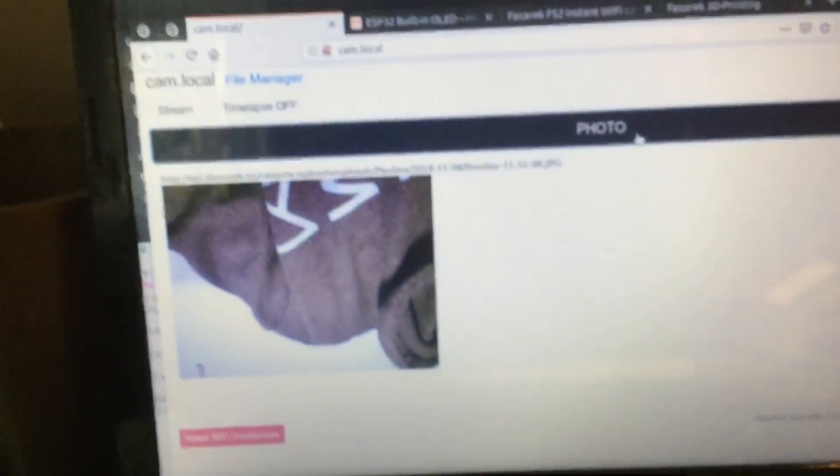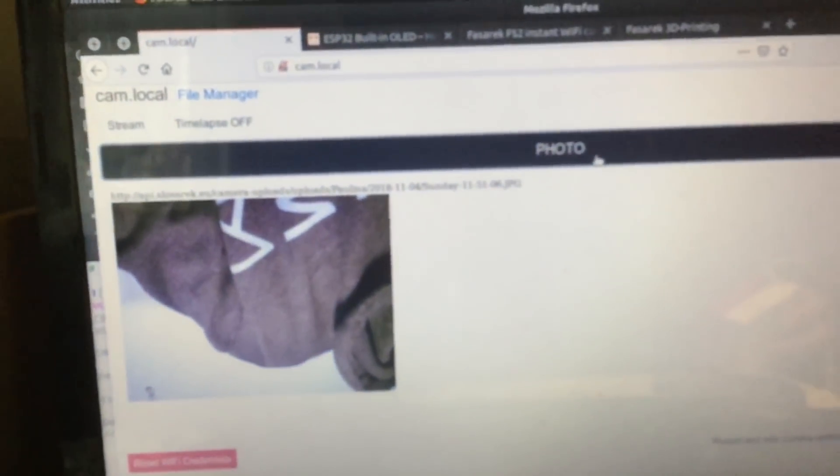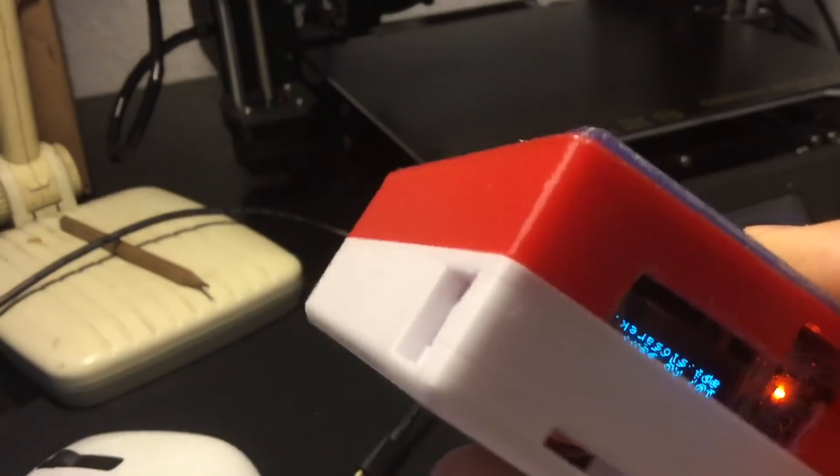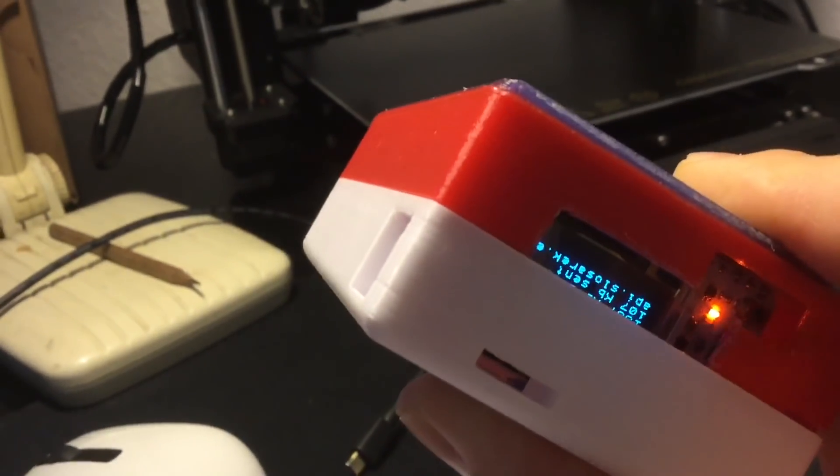And here is the picture. So actually it works much faster with this new ESP32. It takes about three seconds.